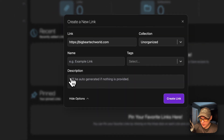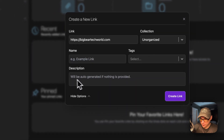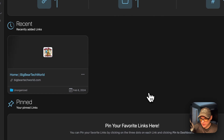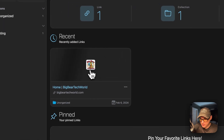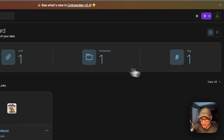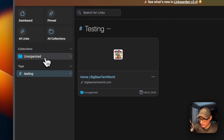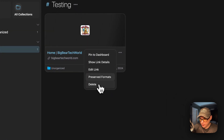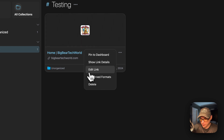Let's create our first link. You can name the link, put in a description, and add a tag — I've created a 'testing' tag. In the Recent view you can see we now have one link, one collection, and one tag. Clicking the tag shows the link. You can also access more options like pin to dashboard, show link details, edit link, preserve formats, and delete.